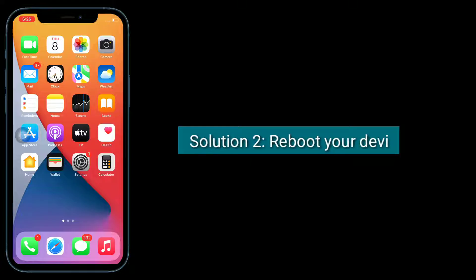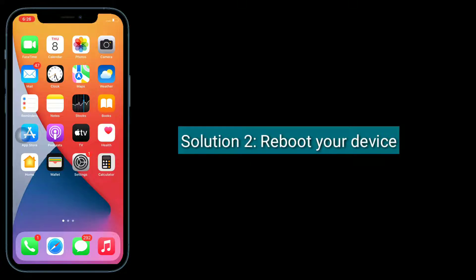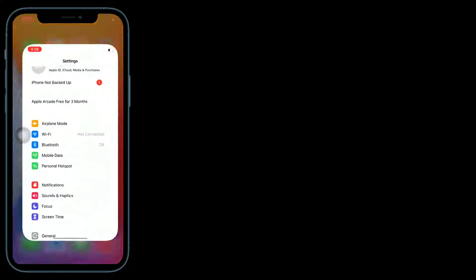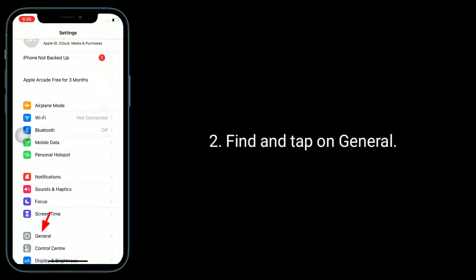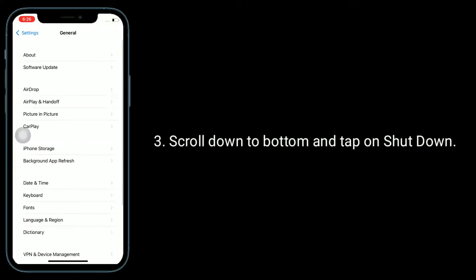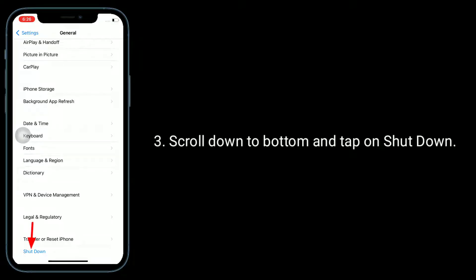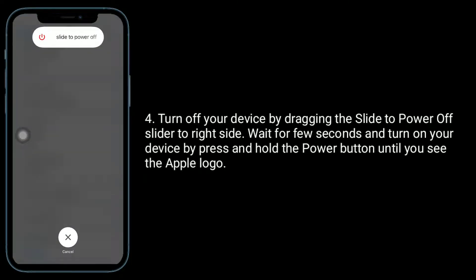Solution 2 is reboot your device. To do this, open the Settings app, find and tap on General, scroll down to the bottom and tap on Shutdown. Turn off your device by dragging the slide to power off slider to the right side.